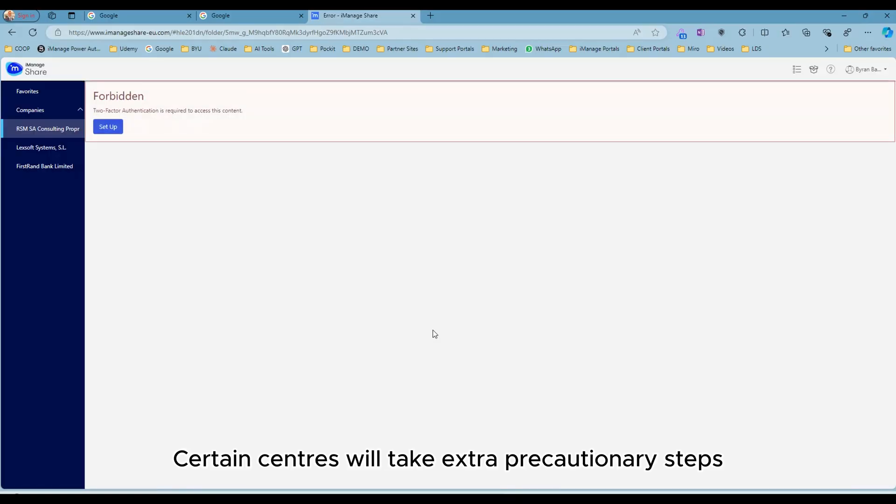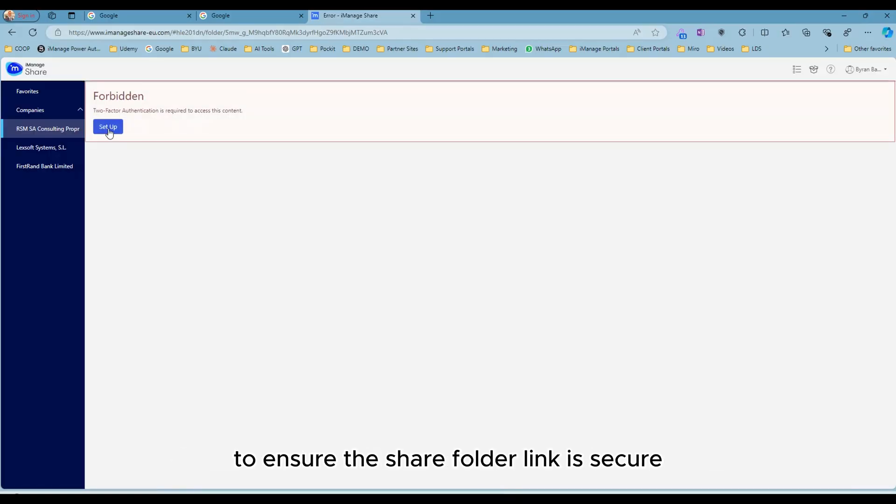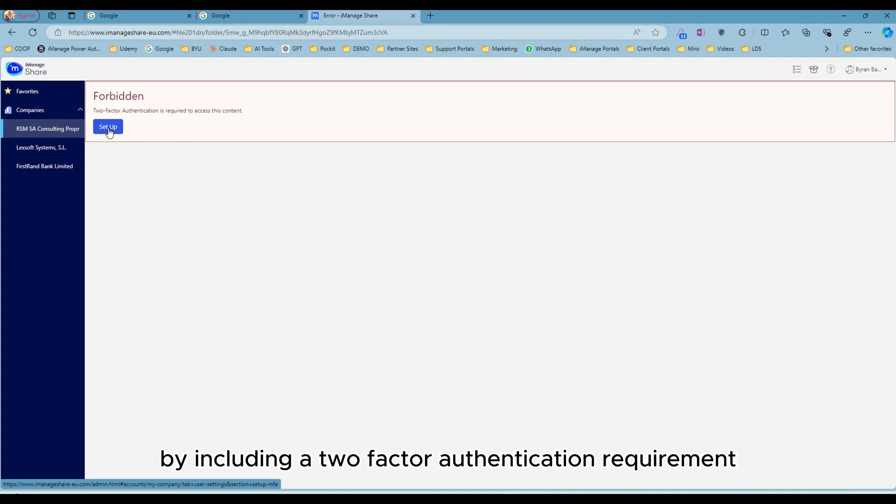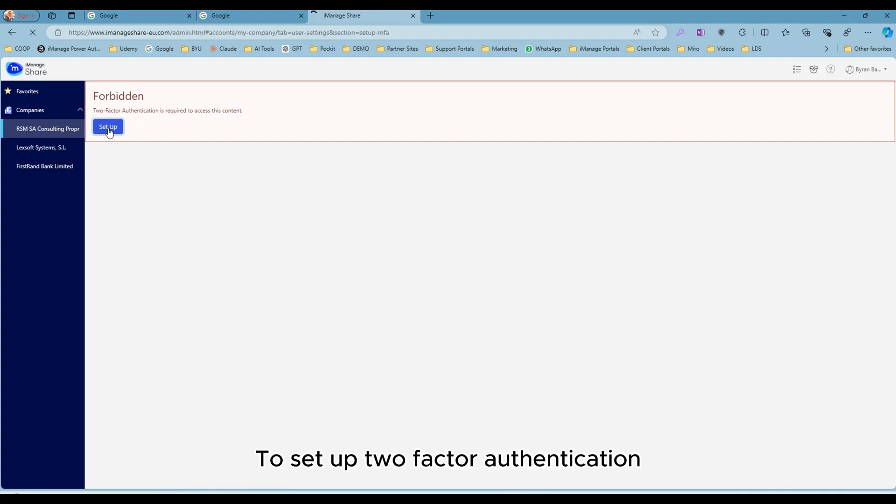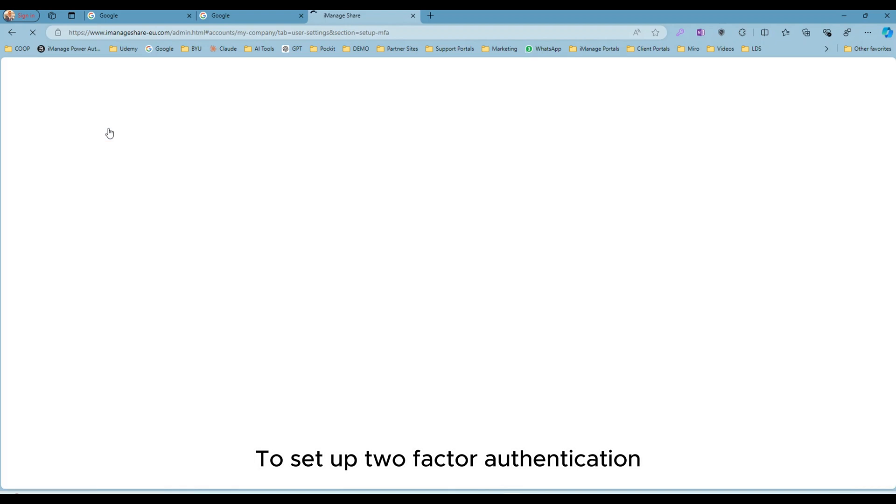Certain senders will take extra precautionary steps to ensure the Share folder link is secure by including a two-factor authentication requirement. To set up two-factor authentication, simply click the Setup button.